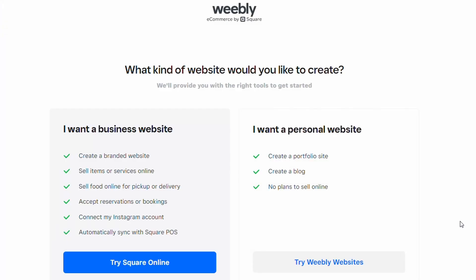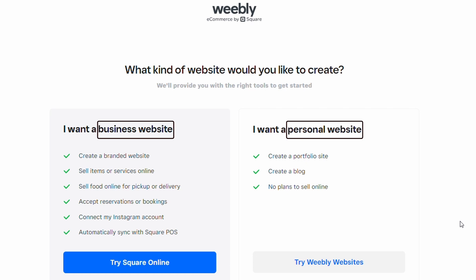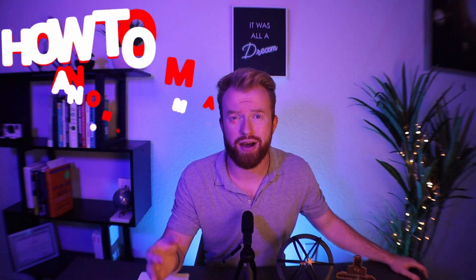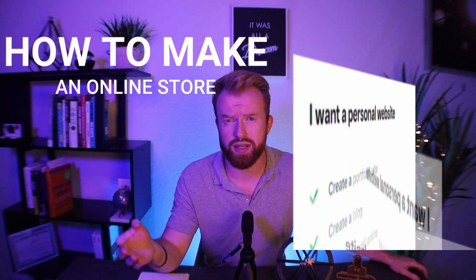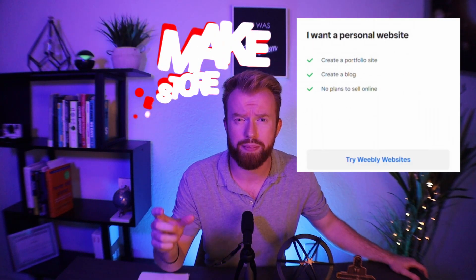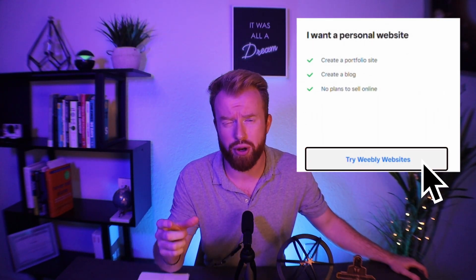Once you've added your information, Weebly is going to ask you if you would like to build a business website or a personal website. The only true difference is if you select a business website, Weebly is going to add a store page where you can sell products and services online. In the future we're going to create a video on how to make an online store, but for the purposes of today's video, we're going to select create a personal website. The store component can be added anytime in the future.